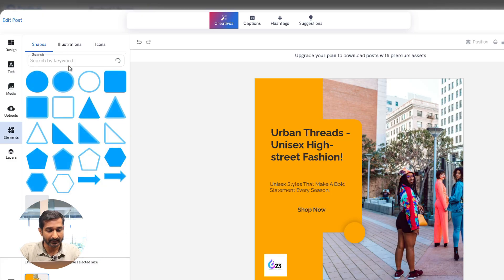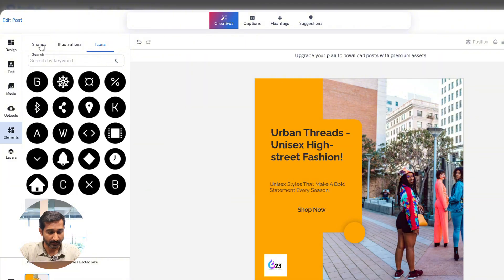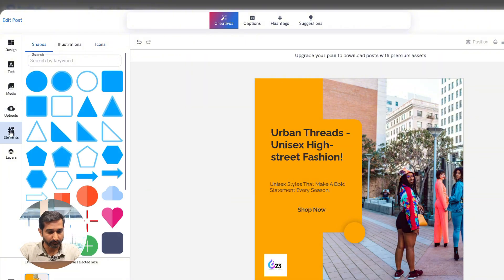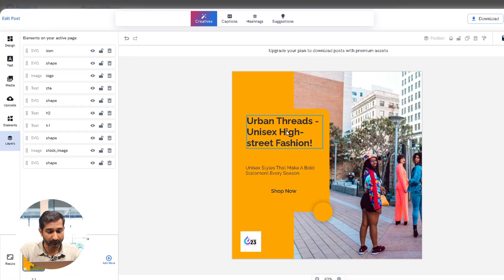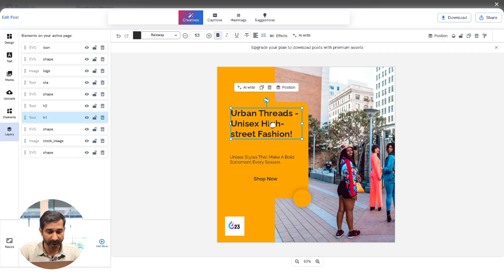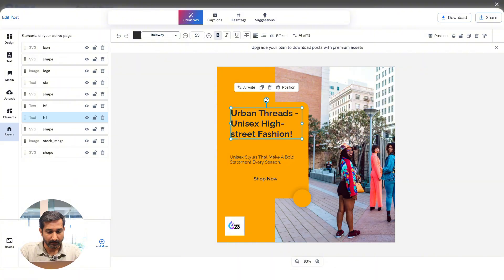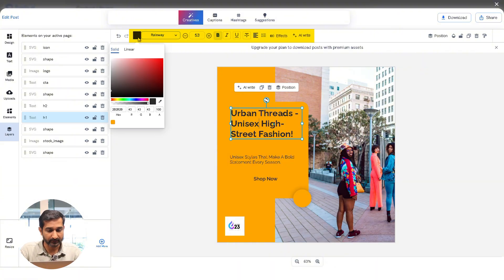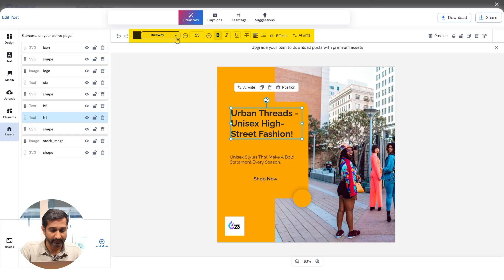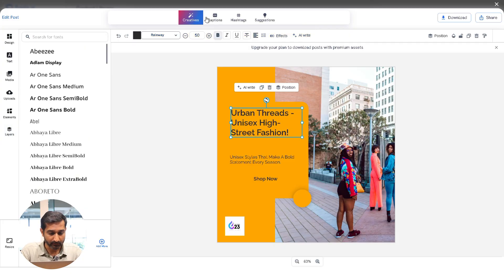You can add elements like shapes, icons, etc., and you will see a Layers option to manage different parts of your design. If I want to change a piece of text, I will double click on it and type whatever I want. At the top I can also change the color, font, font size, and add effects if needed.